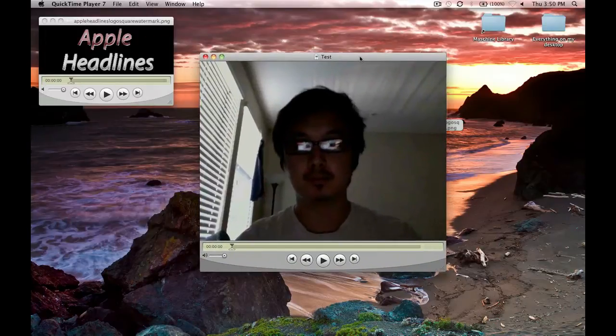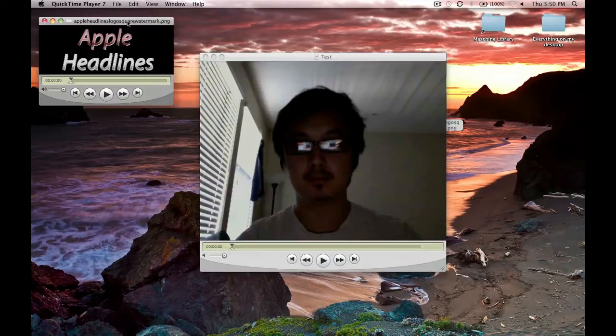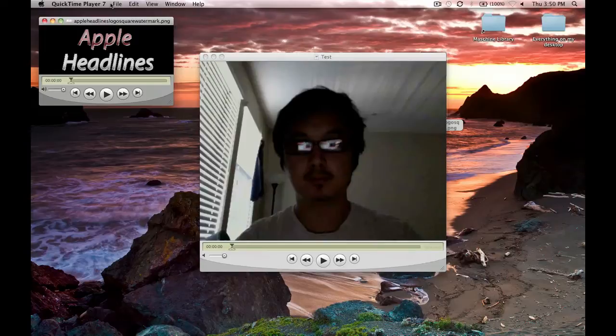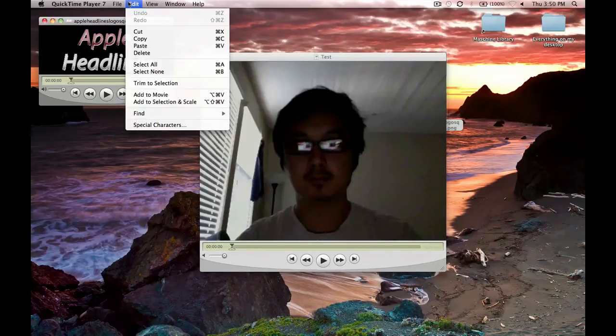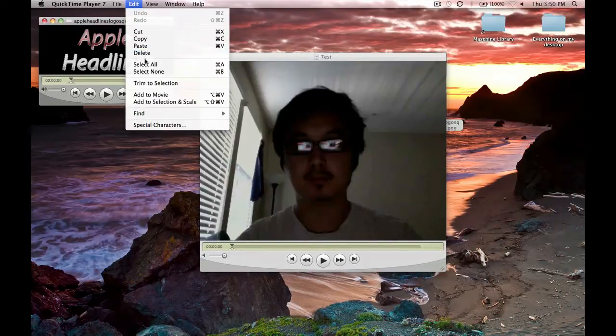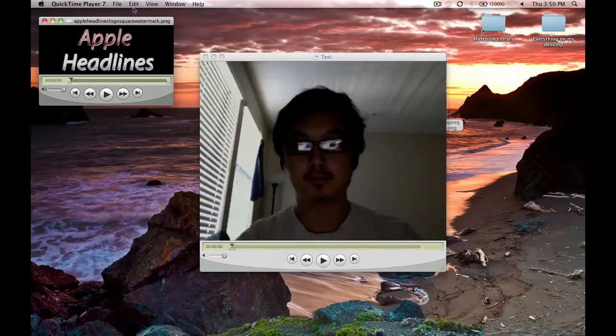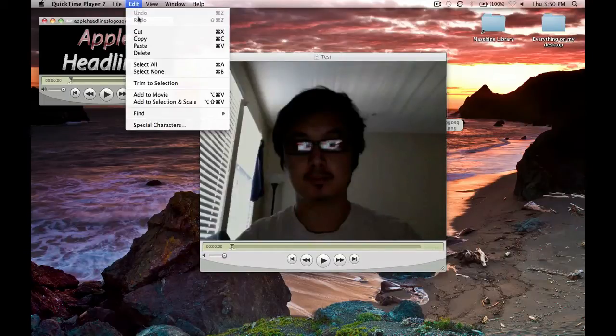You can see the two now. Go ahead and click the logo, hit select all, and then go ahead and copy.